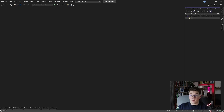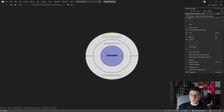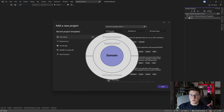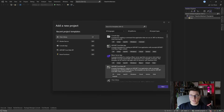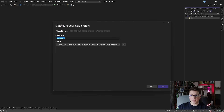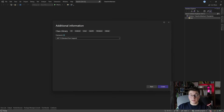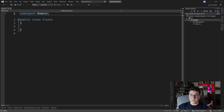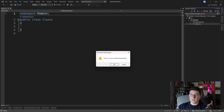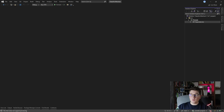We're going to start from the core of the clean architecture, which is the domain layer. This layer is typically just a class library in your solution which you can call domain, or you can append your project name and then domain — it depends on what kind of naming convention you want to use. Let's make it a .NET 7 project, create it, and get rid of the default class. I'm going to leave the domain project completely empty for now.